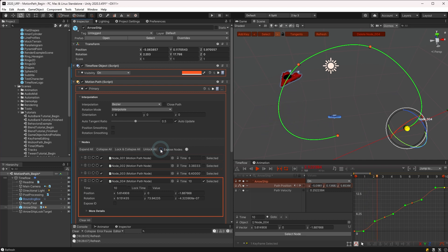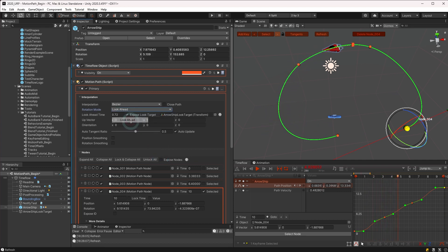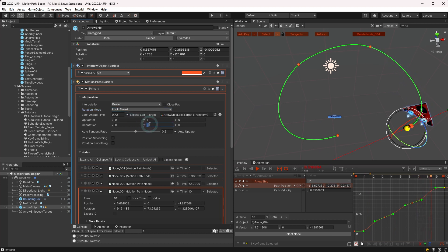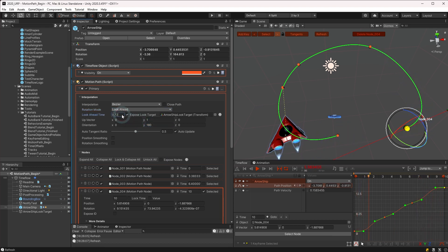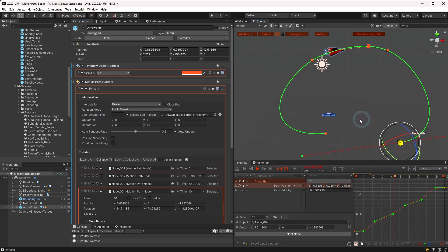Back in the interpolation section, there are a few more features to cover. With either look ahead or interpolate rotation modes, the orientation may be used to further adjust the rotation of the object. The orientation could also be animated to add additional rotation relative to the path.